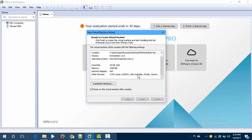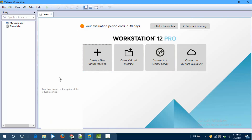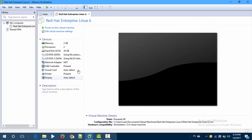Now your new virtual desktop is created. Okay, this is your new virtual desktop.